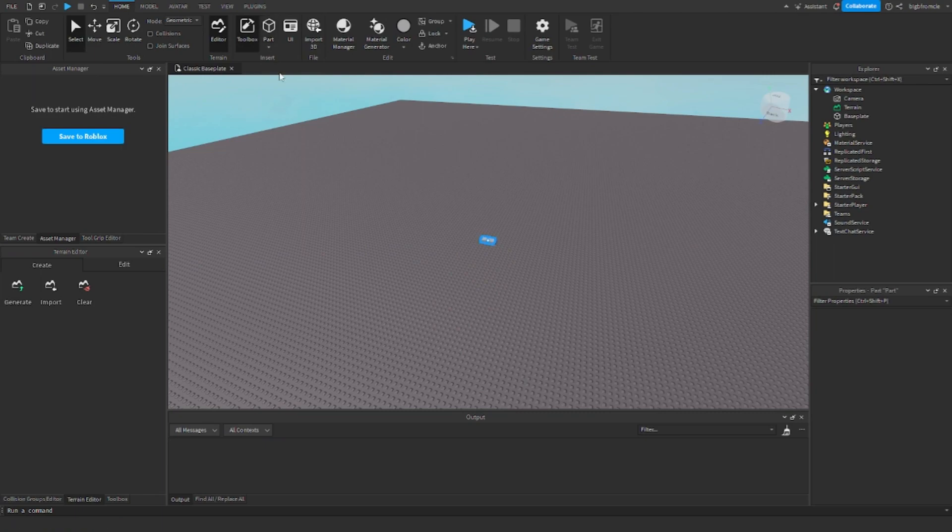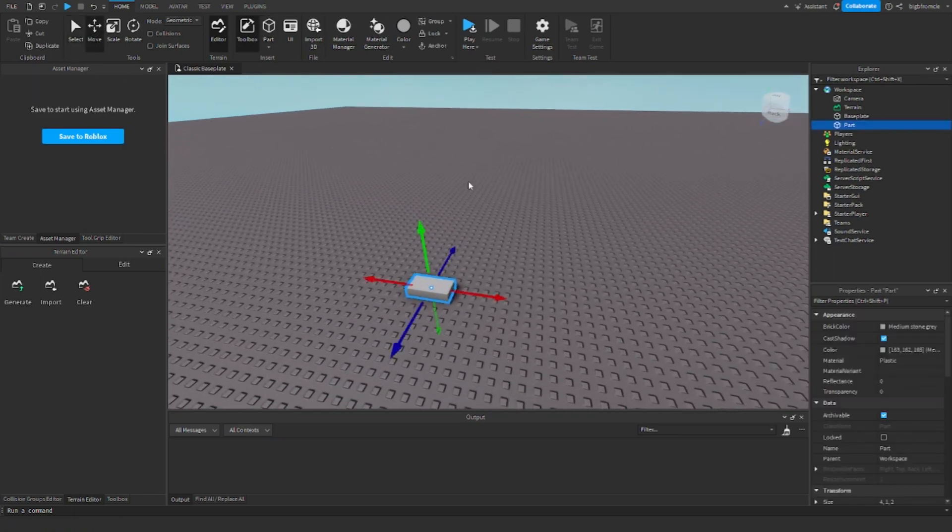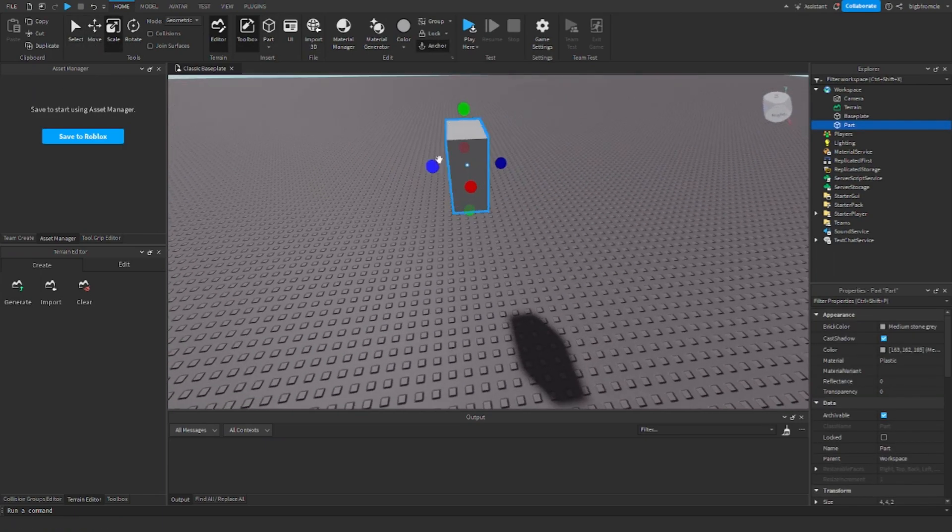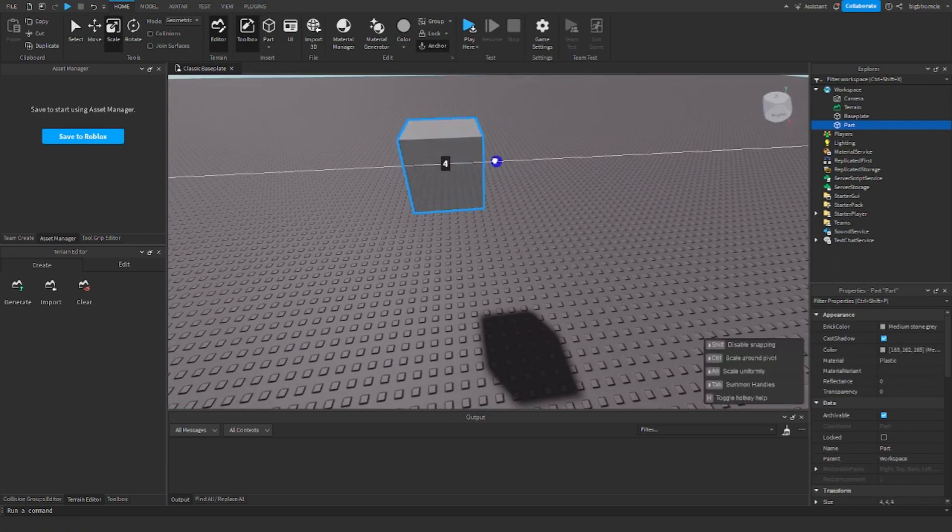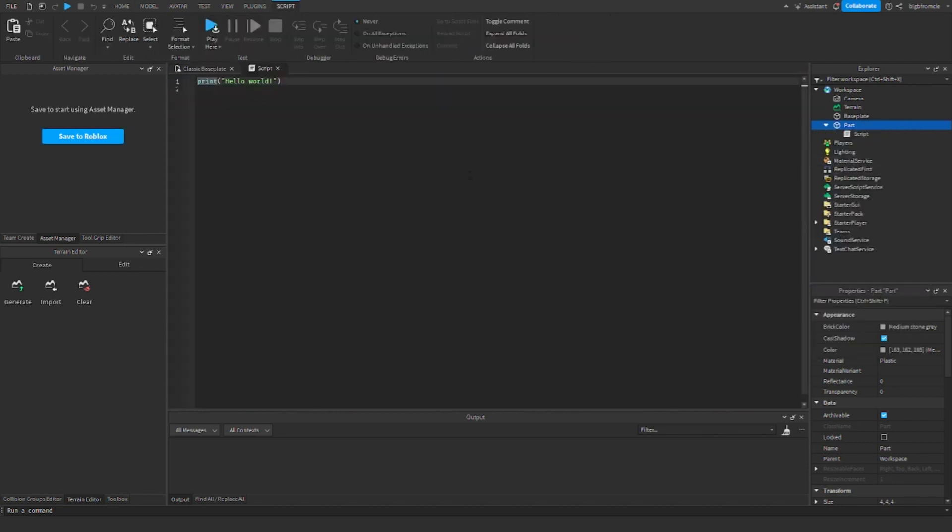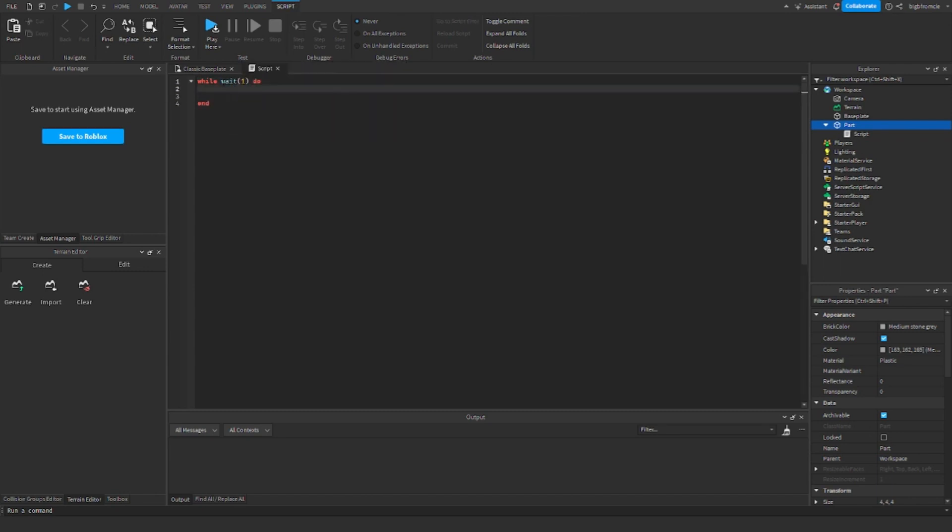So first I'm just going to add in this part. First I'm going to resize this, and then I'm going to add a script inside of here. So I'm going to do while true do, and then I'm going to replace the true with wait and then a number, so I'm just going to do one.